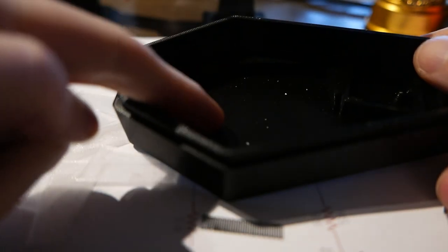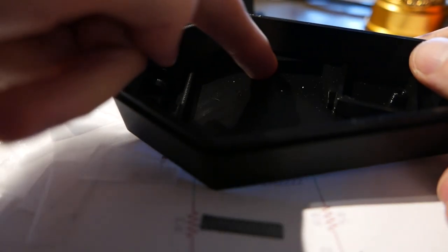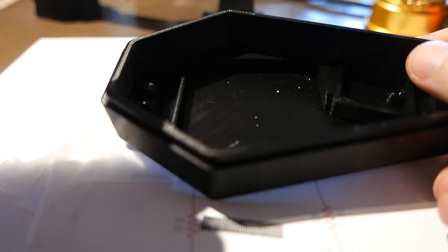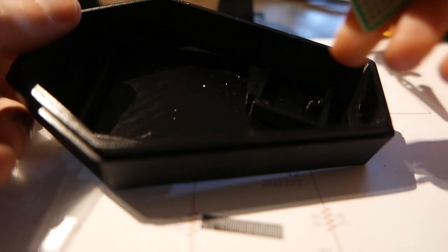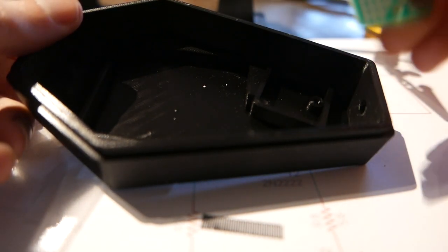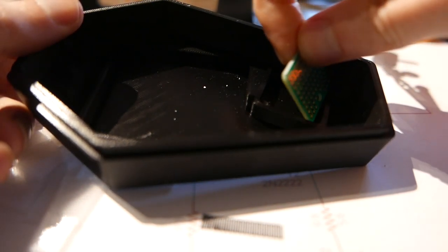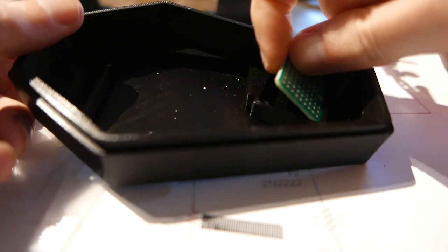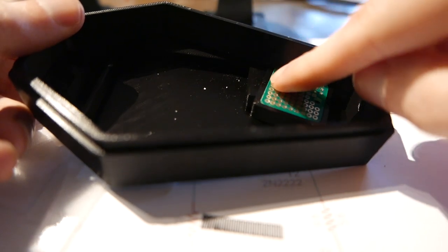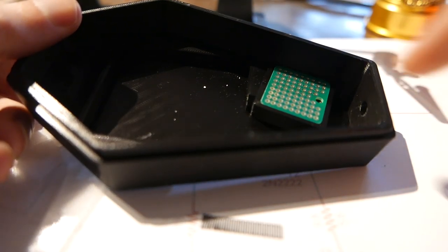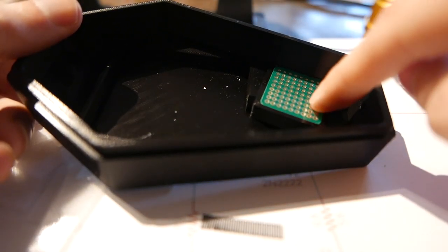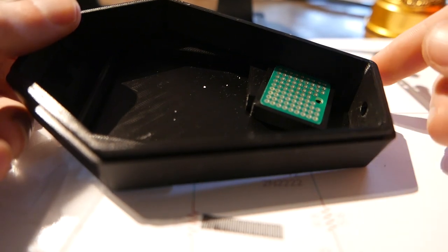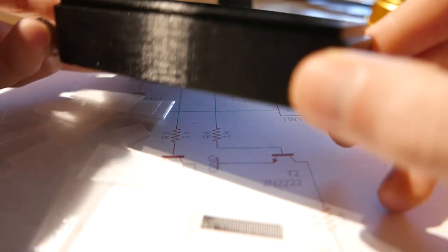It has a socket where I'm going to be putting a battery holder and the socket here is for one of these little Sparkfun perf boards. You can get them at about a dollar each and it's going to screw in and house the circuitry.